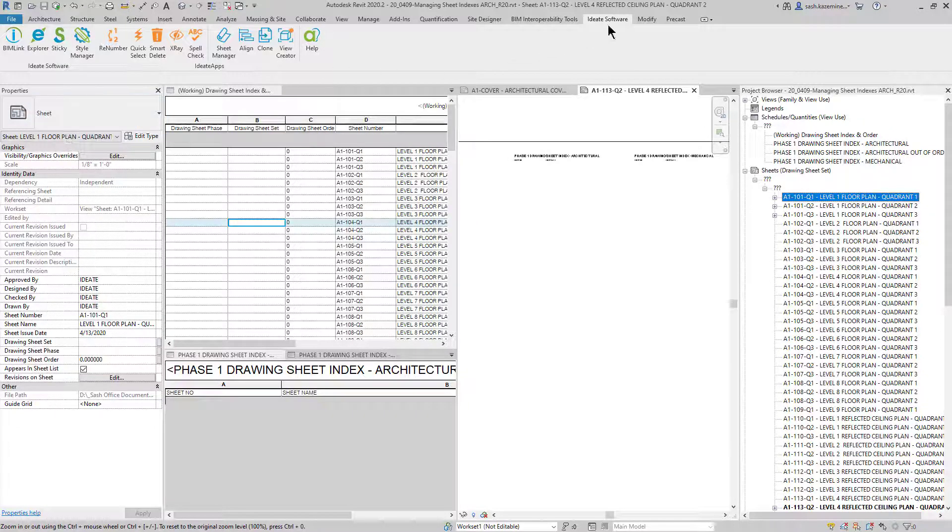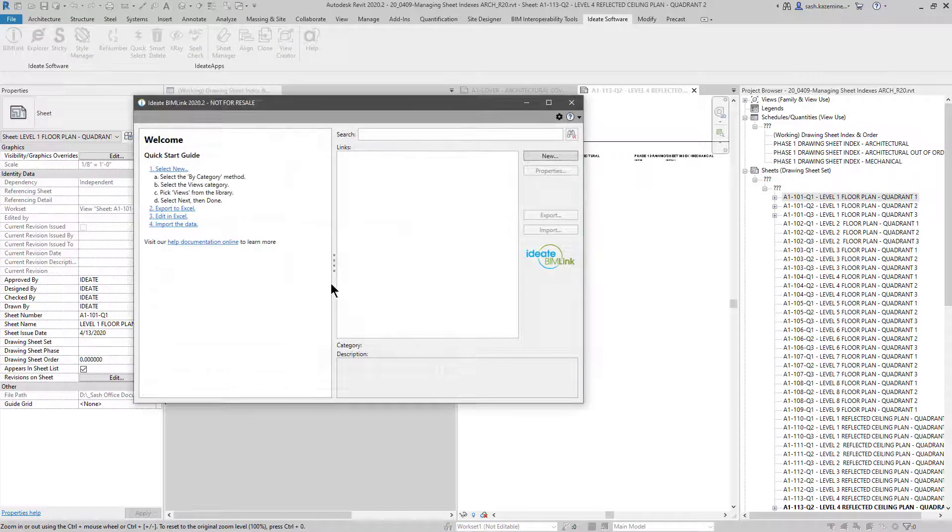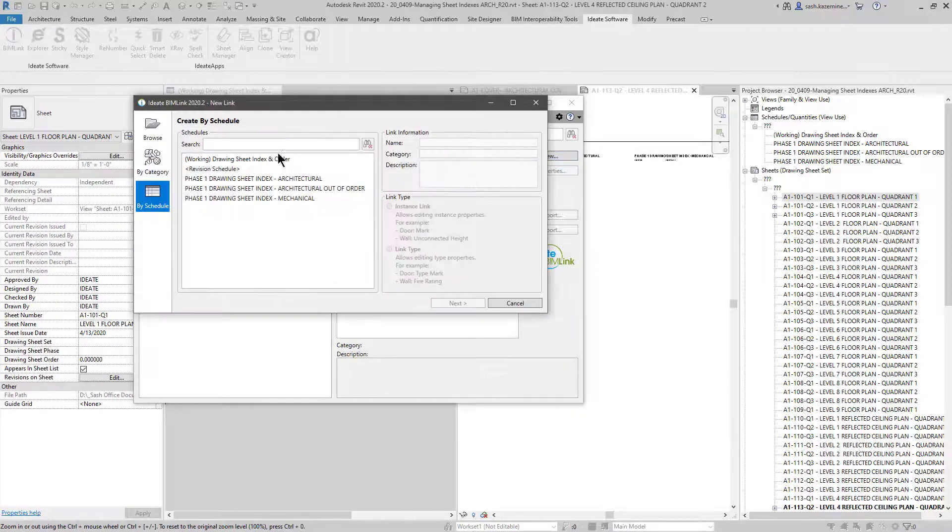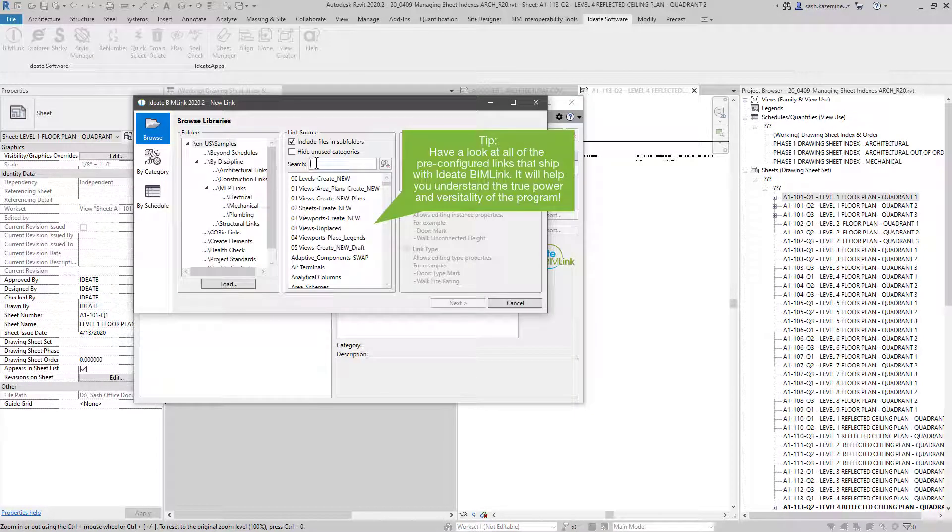So what I'm going to do is I'm going to come to ID8 Software and I'm going to come to BIMlink. And I'm going to go to new here. And what I could do is in my search field, I can type in sheets.